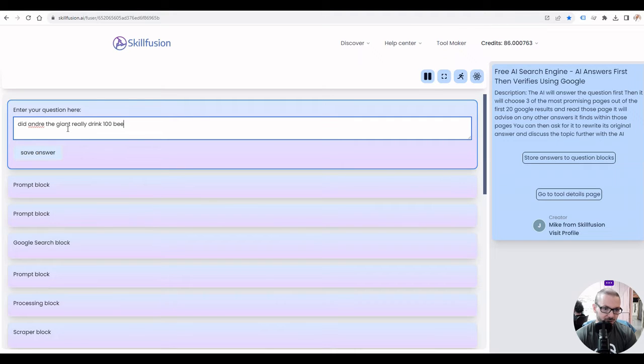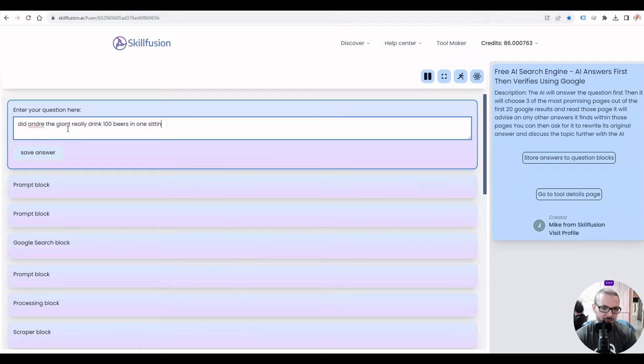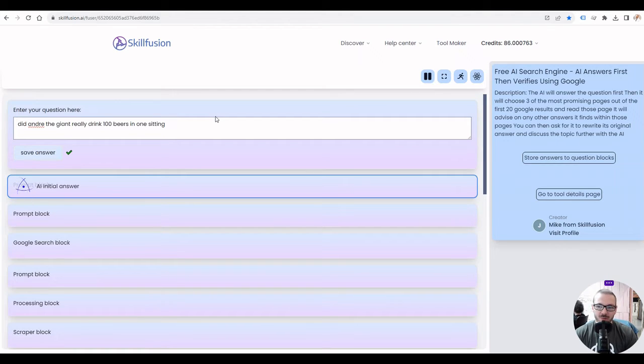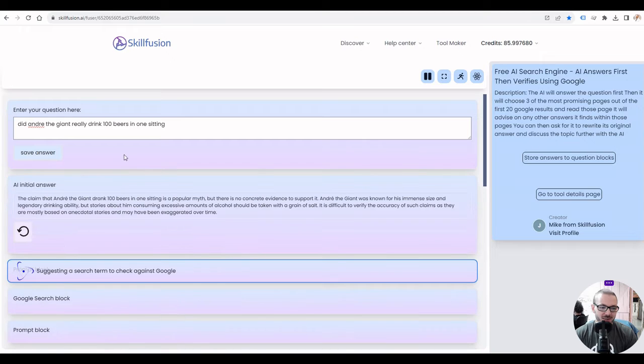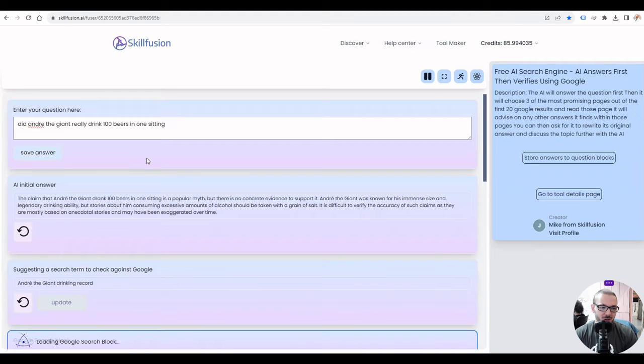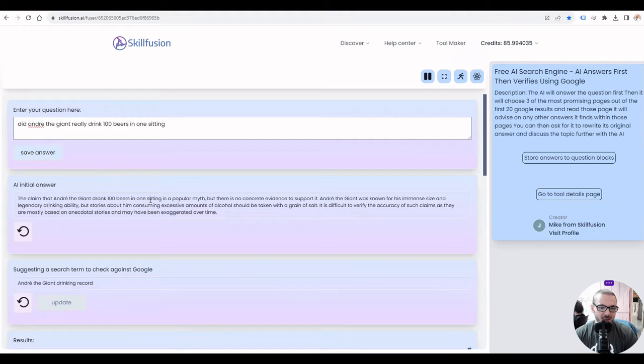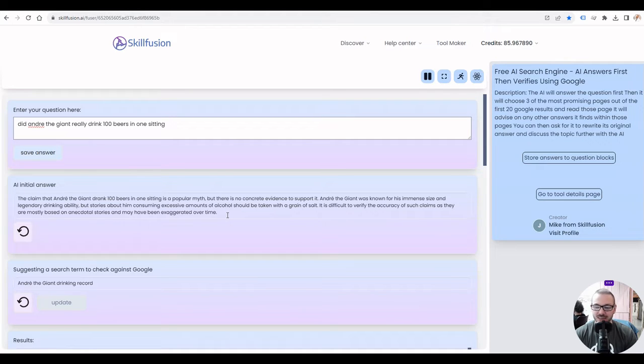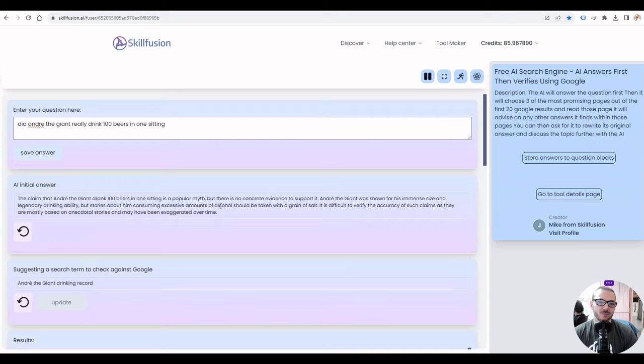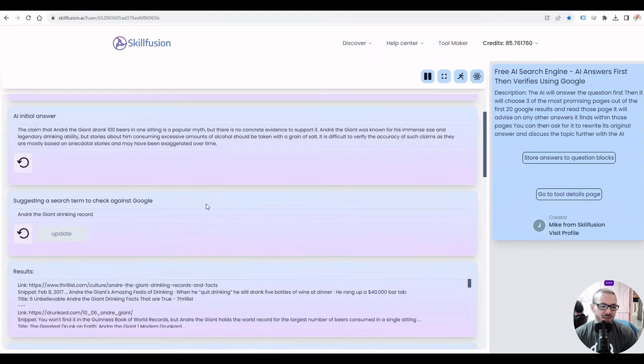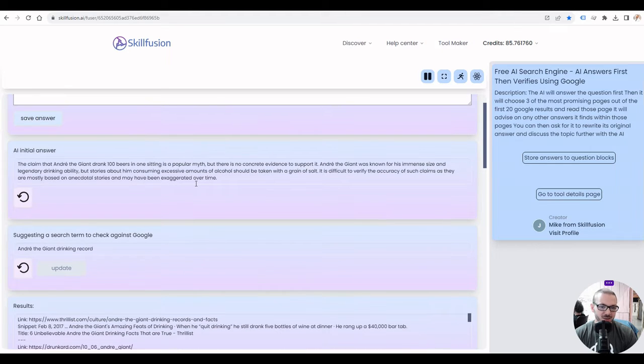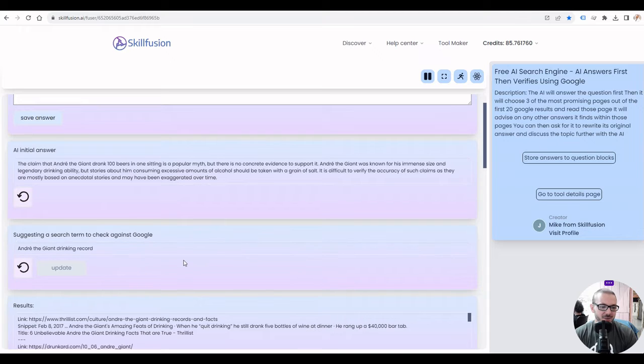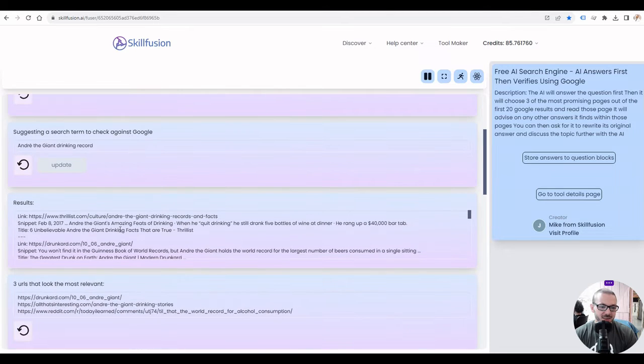Did Andre the Giant really drink 100 beers in one sitting? So the tool maker as you can probably tell is kind of block-based build as it goes through these blocks and it answers it. Obviously typical very safe AI answer, so it uses ChatGPT and it uses Google as the search engine, both through the APIs.